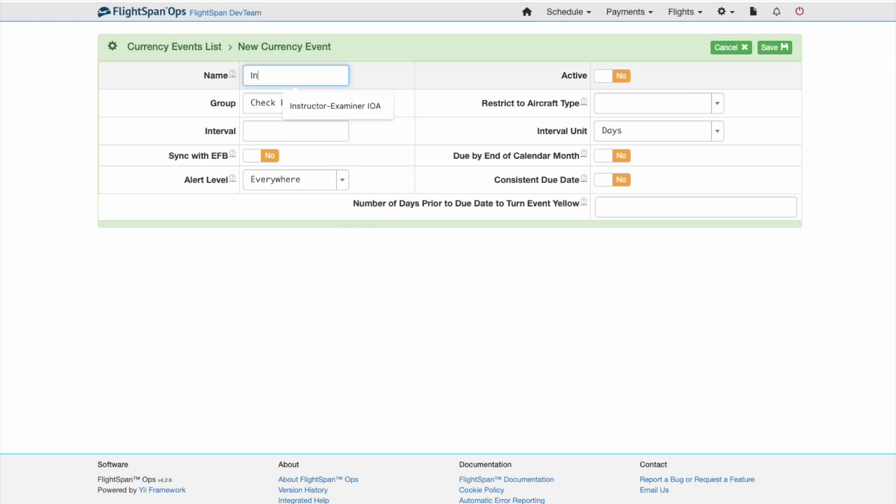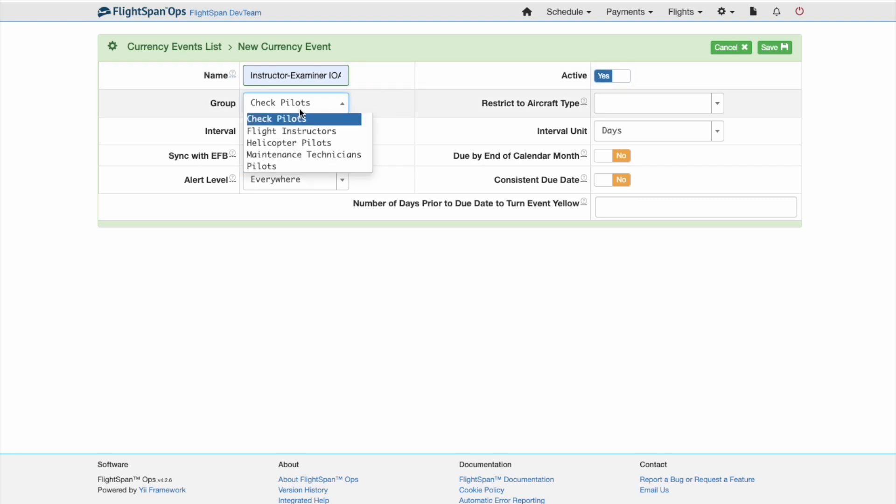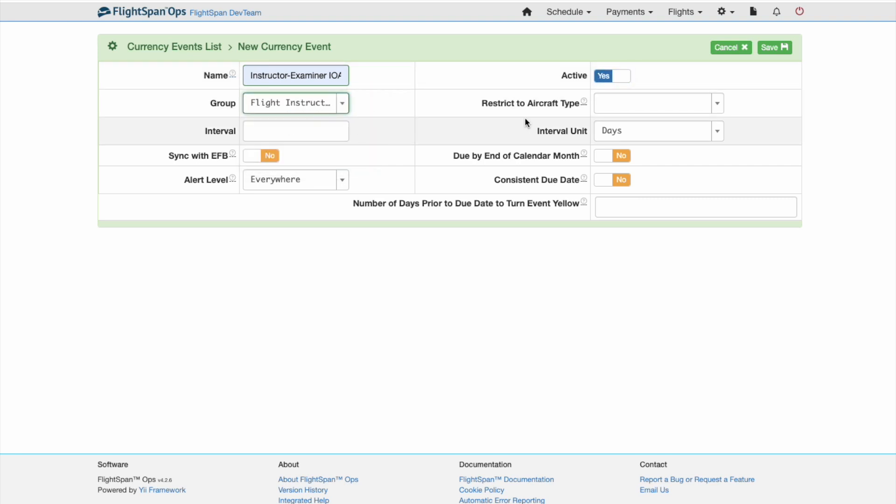Toggle the active button to Yes, decide which currency group it applies to, and whether it should be limited by aircraft type. Set the currency interval and units.